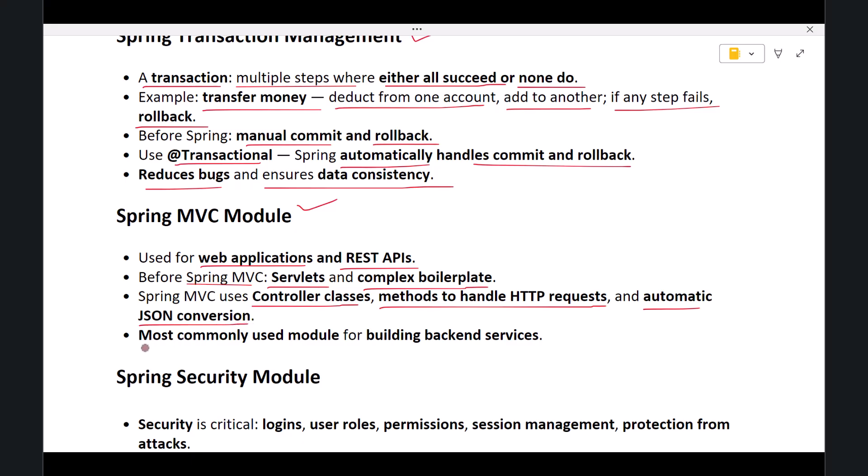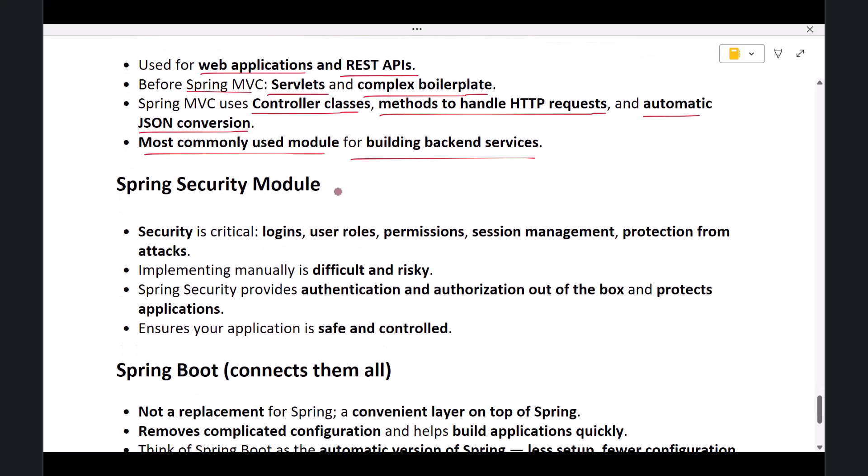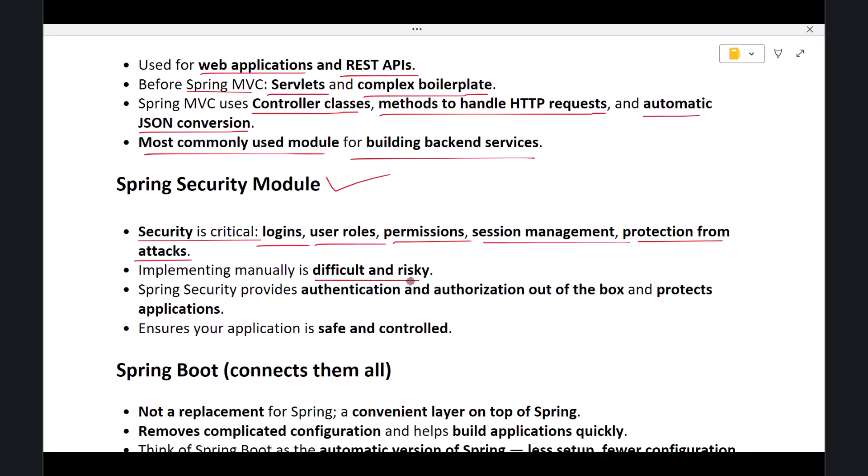The next module is Spring Security. Security is a critical requirement in almost every modern application. We need logins, user roles, permissions, session management, and protection from attacks. Implementing all of this manually is extremely difficult and risky.